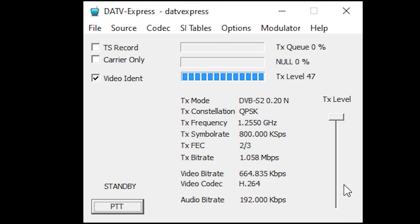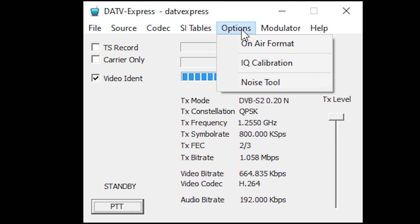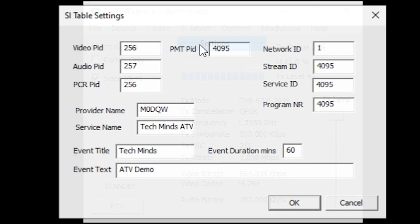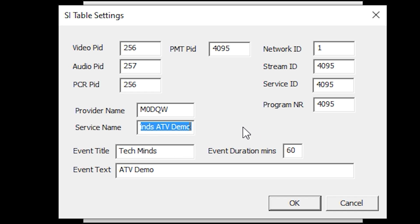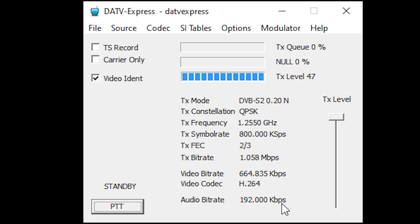As this is a digital video transmission, we can also embed some text data. From the SI Tables drop-down, select Settings. Here you can enter some text which will show on the receiver. I've just used my call sign and some demo text for the example. I would suggest you leave all the PID values to default unless you know what they do.